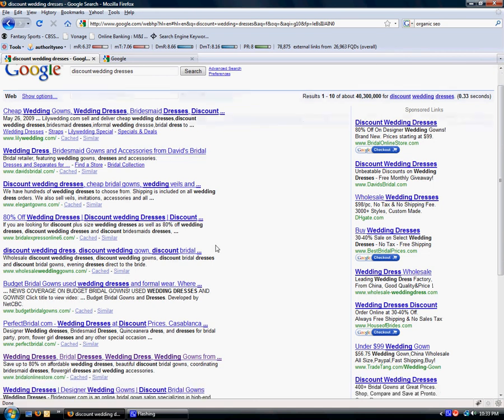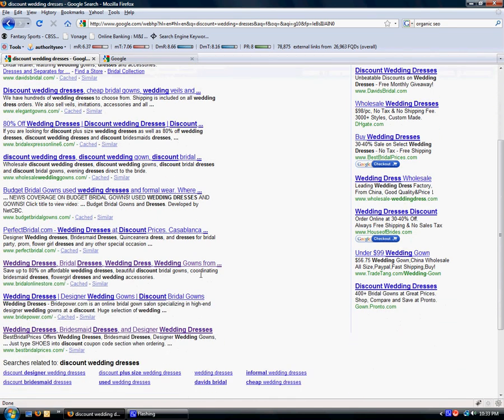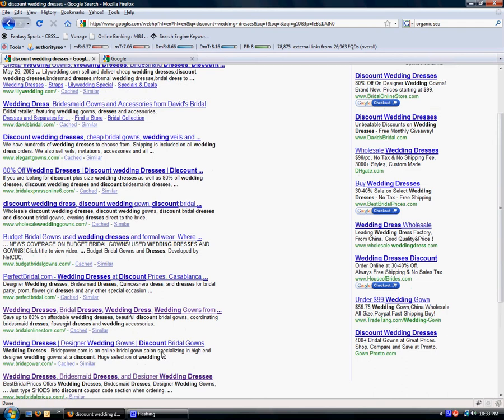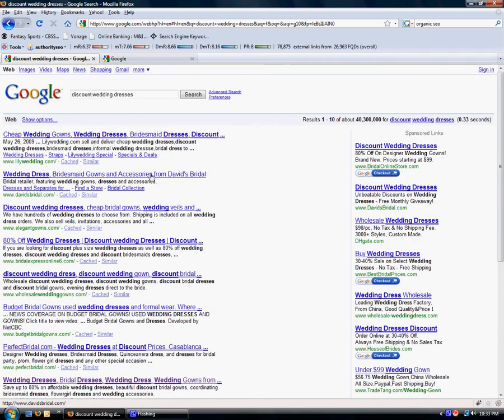So you want to find your way into getting into the top 10 of Google so that you can show up here where people are searching for discount wedding dresses. 40 million can be a lot of people to beat. That's one of the things you really need to understand about organic search. This is a competition.